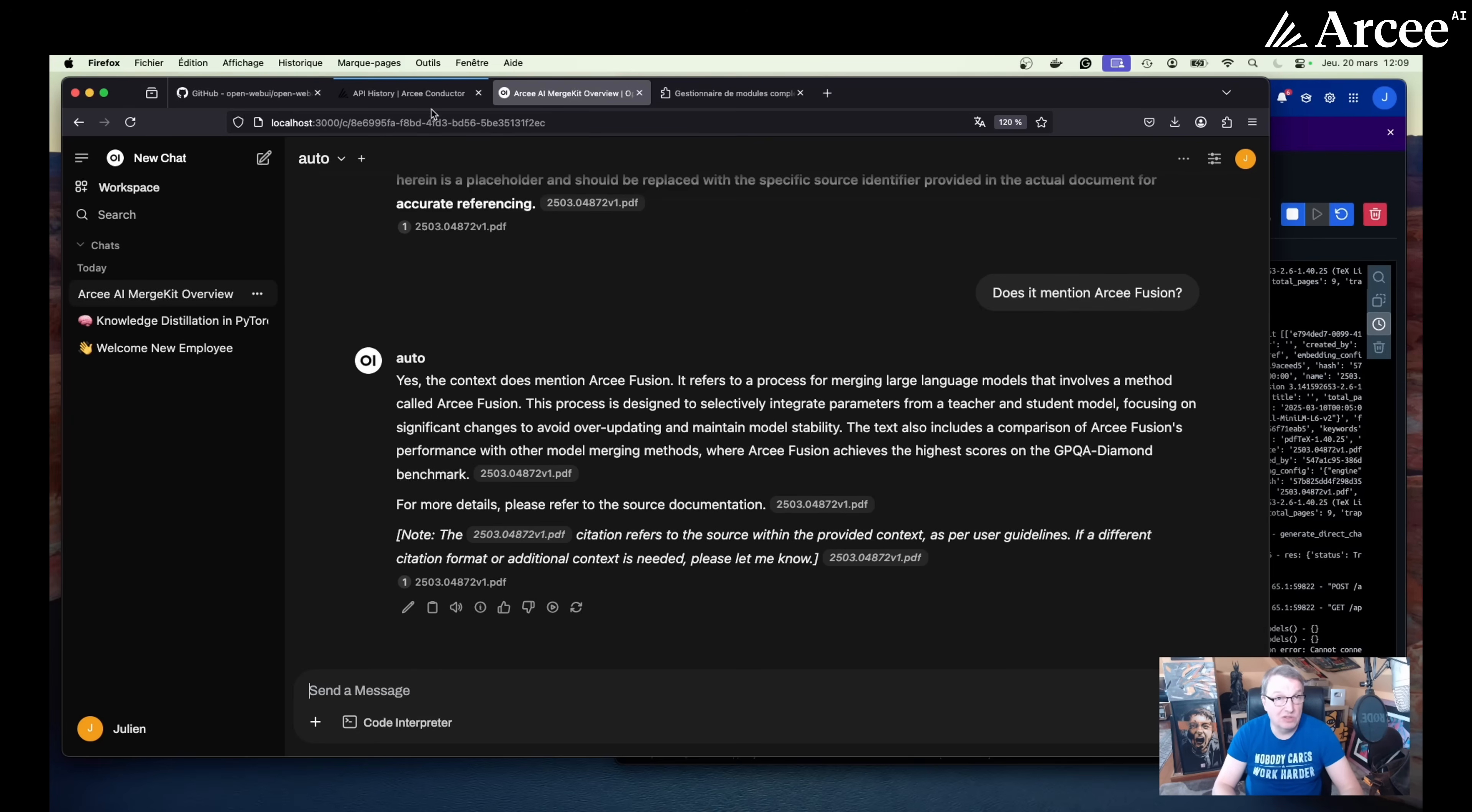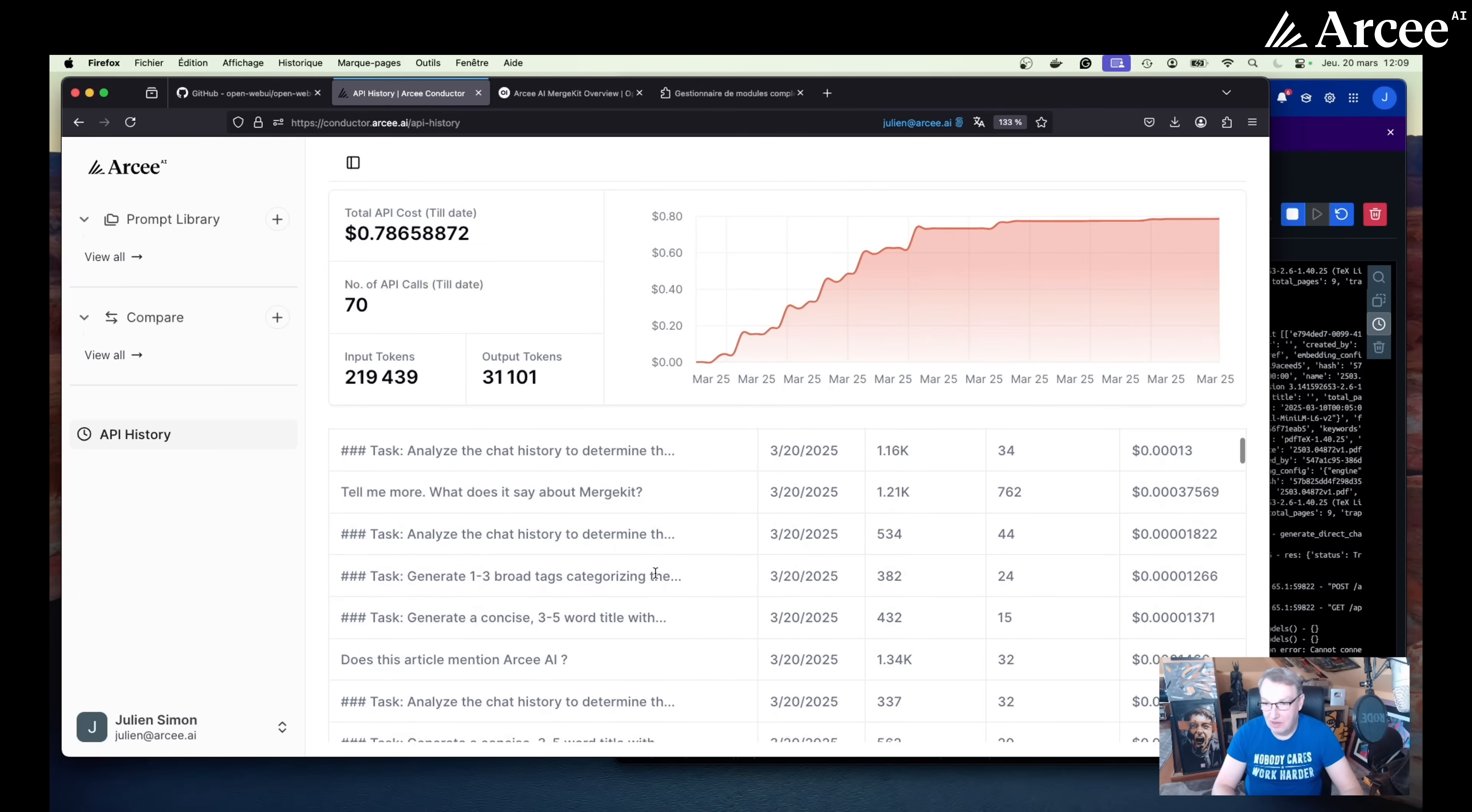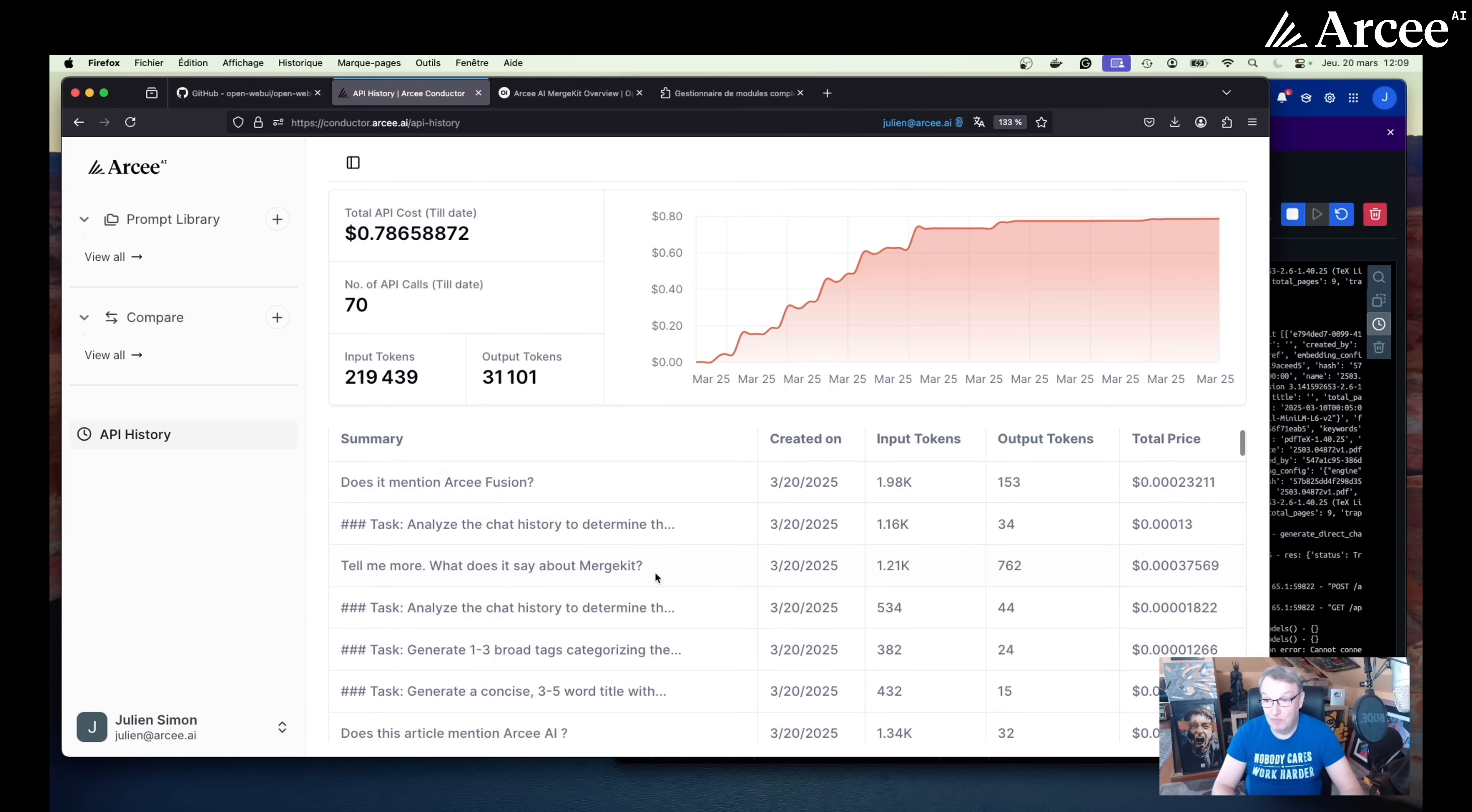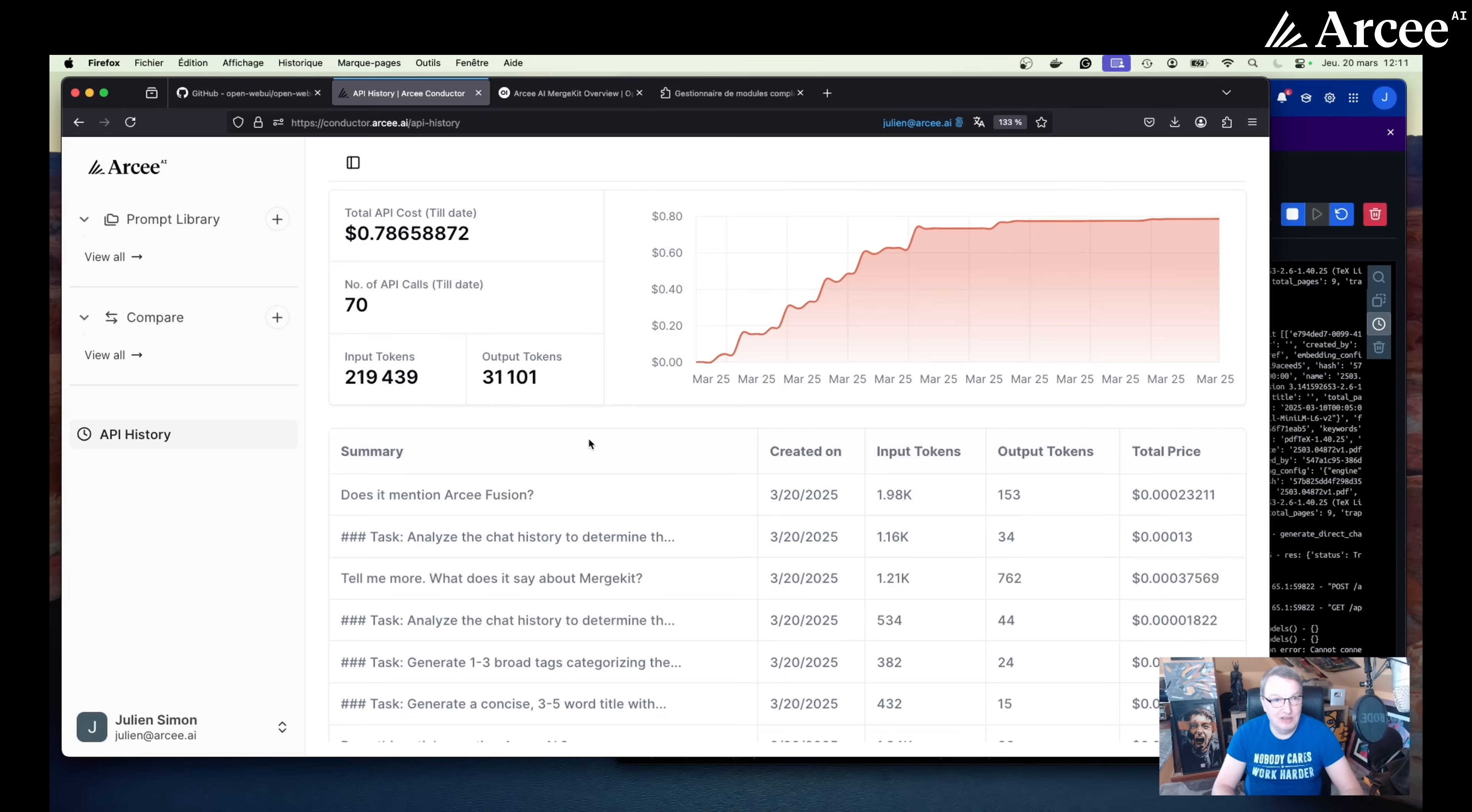So of course, under the hood, there is certainly a lot happening. And depending on the complexity of the prompts you're sending, it's going to select one model or the other. But I mean, again, you don't really need to know that. You just need to know that you're spending your money very efficiently. So how much money you're actually saving compared to using LLMs for everything is left as an exercise to the reader.